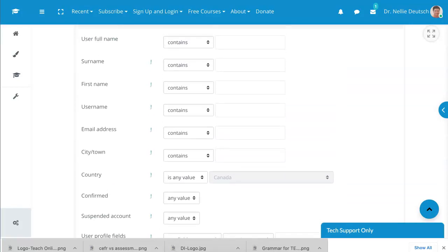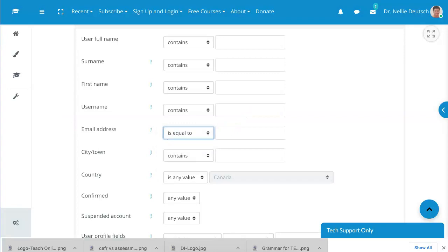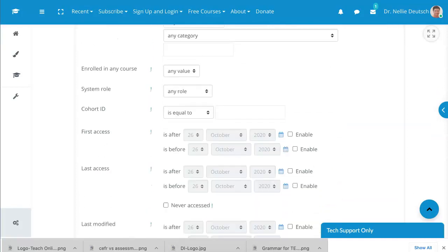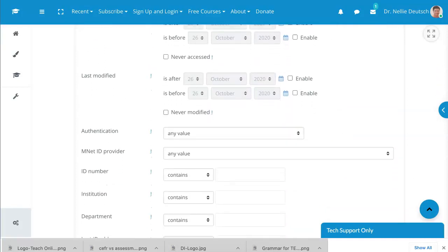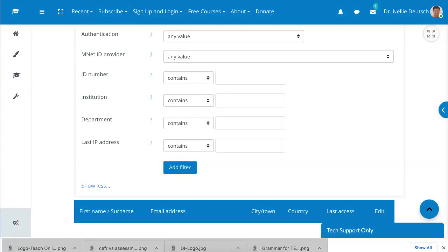Go into email over here and then I go into contains is equal to and then I add the email. So if my email is Nellie at integratededtech.org, if I want to find that account I scroll down and don't forget to always add filters so that you'll be able to find whoever you're looking for.